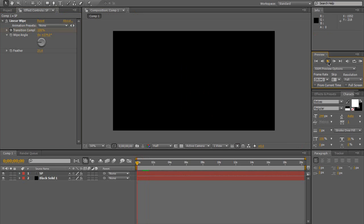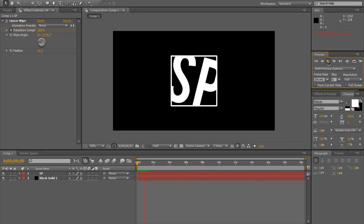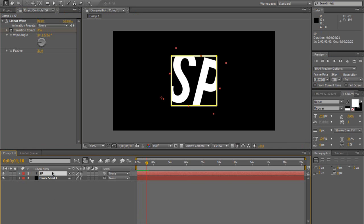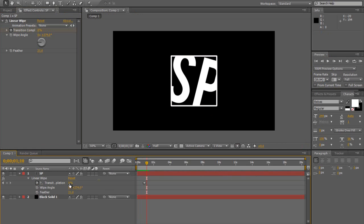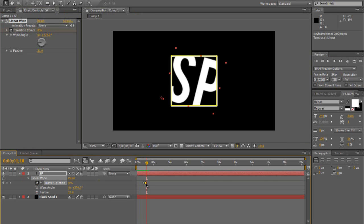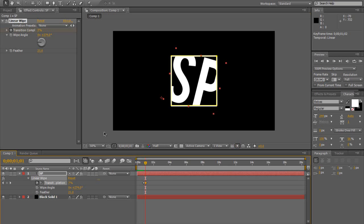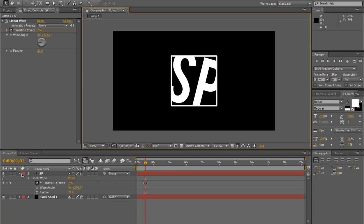So we've got this. So yeah, so far it's looking pretty nice. Maybe I'm just going to make the text wipe on a little bit slower. Maybe just something like that.